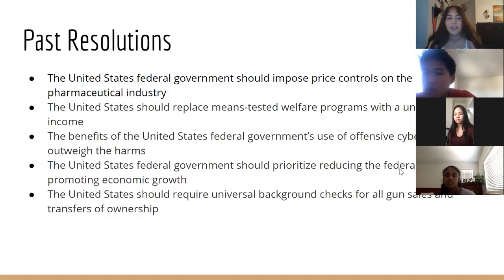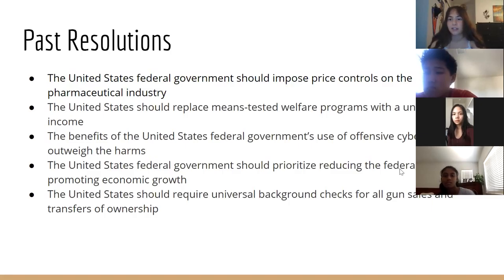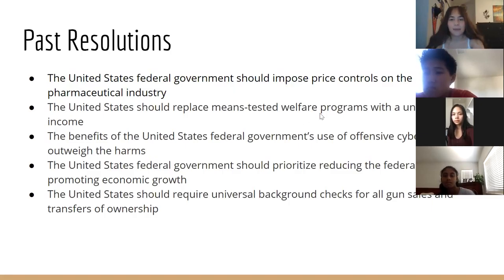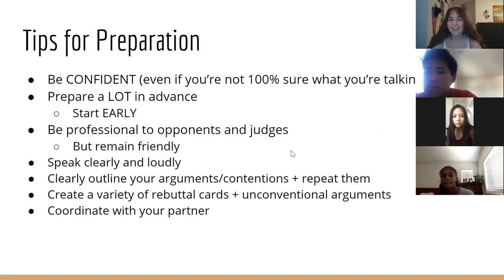Some other recent public forum resolutions include: 'The federal government should prioritize reducing the federal debt over promoting economic growth,' and 'The United States should require universal background checks for all gun sales and transfers of ownership.'